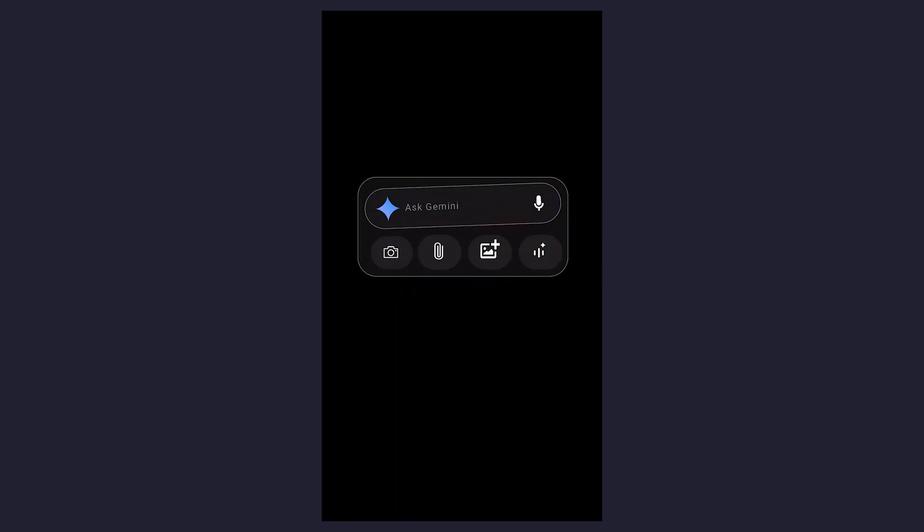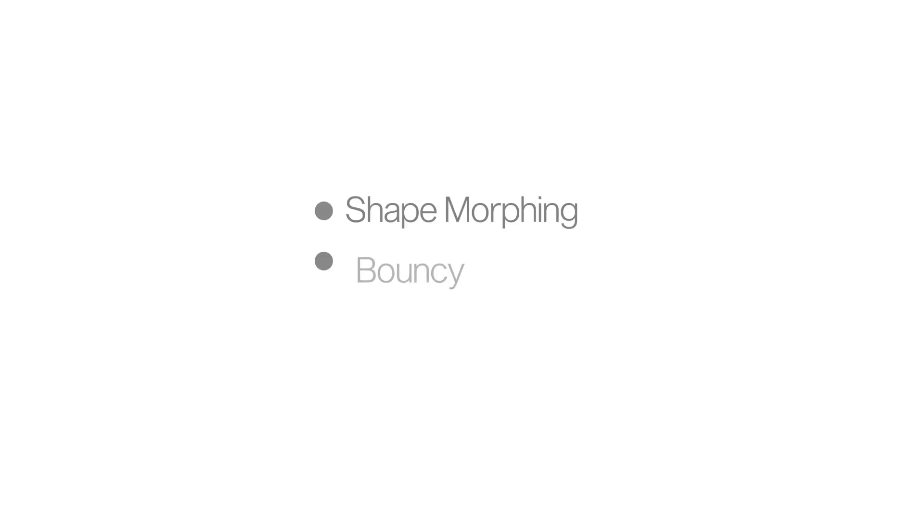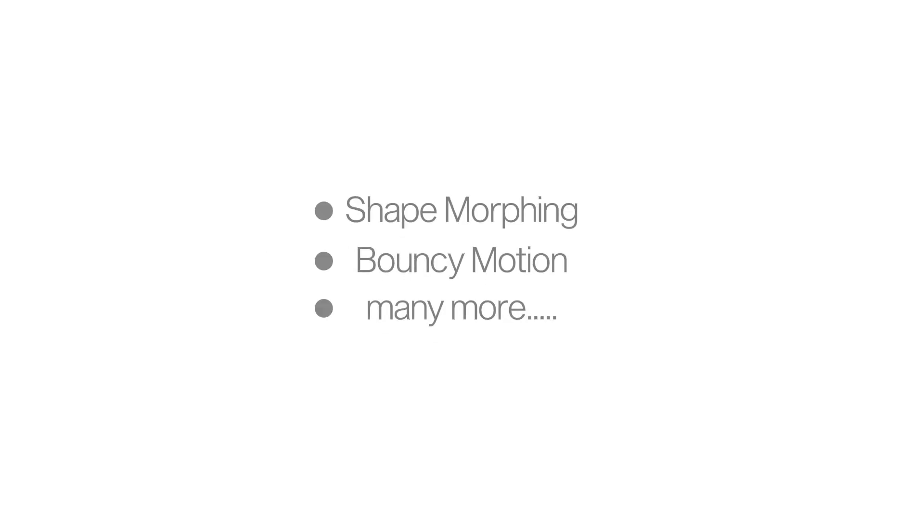Today in this tutorial, we are going to create a viral UI style animation which has been blowing up all over social media these days. From this tutorial, you will learn many things such as shape morphing, bouncy motion, and many more things.